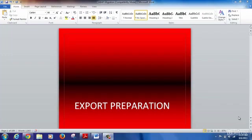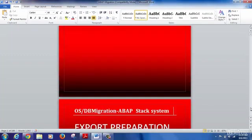Good morning everyone. Let's get started with our next training topic, which is on export preparation. Basically, whenever any OSDB migration is to be performed, before we can actually start exporting the data, one of the major activities is the preparation of the export. So before we can export the data out of the source system, we have to prepare the export.